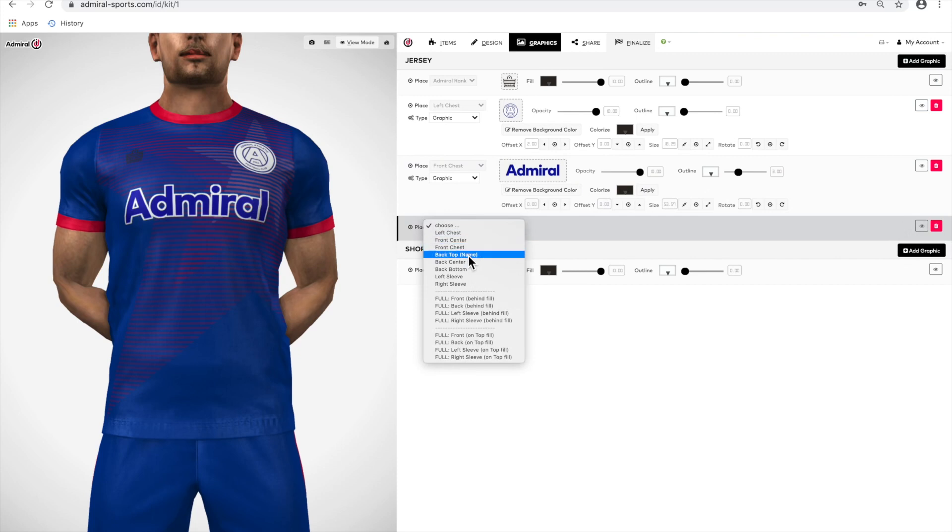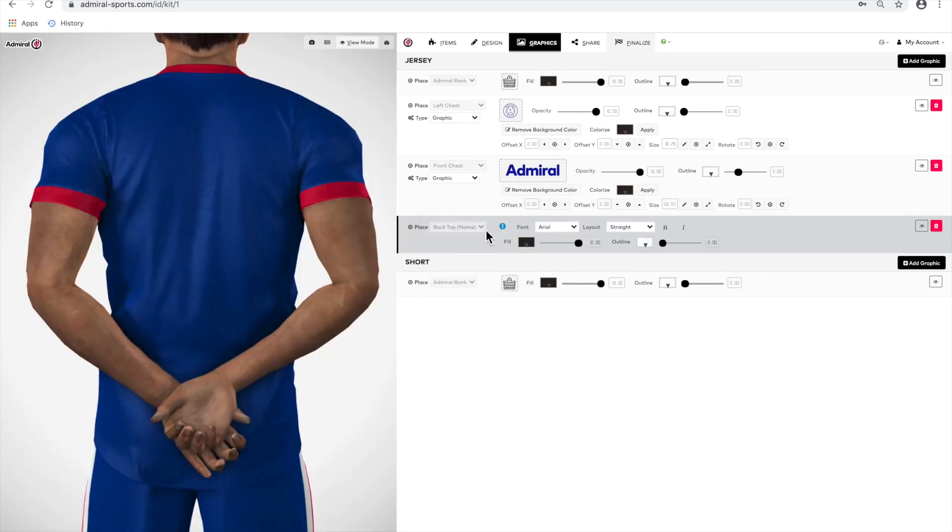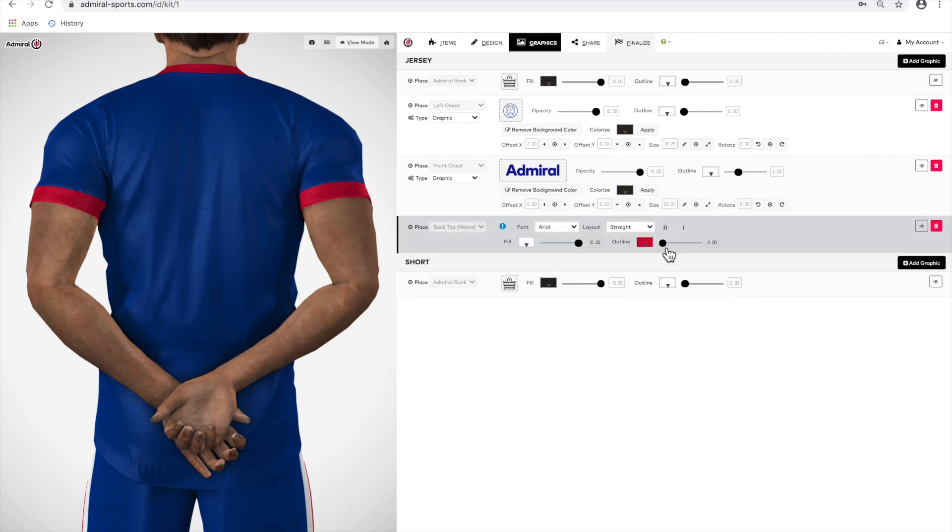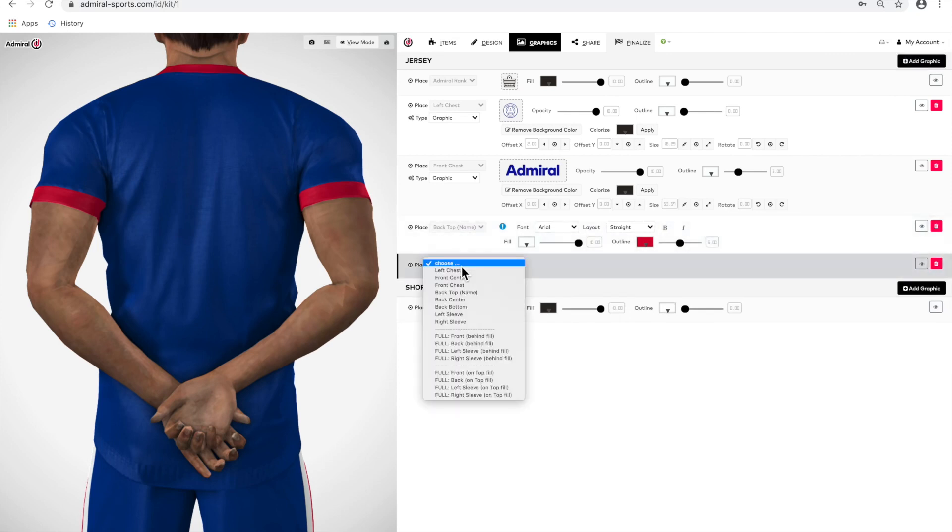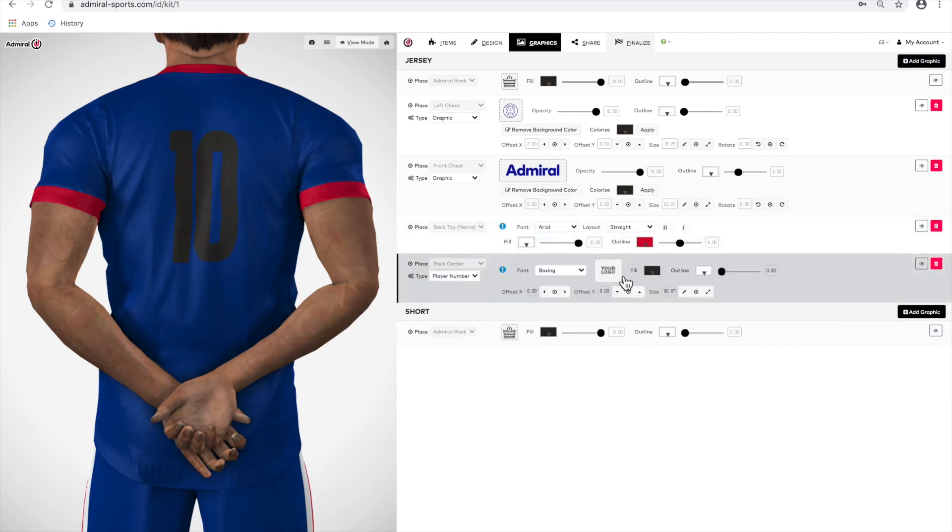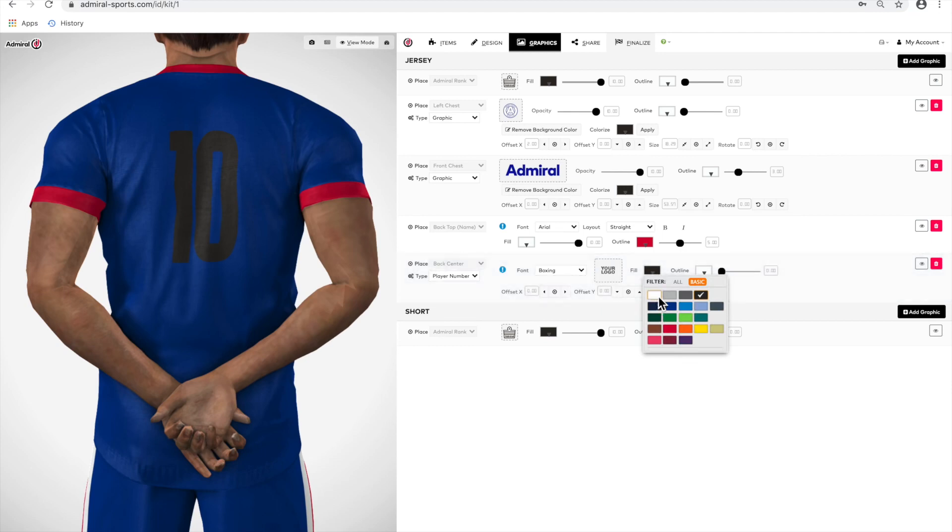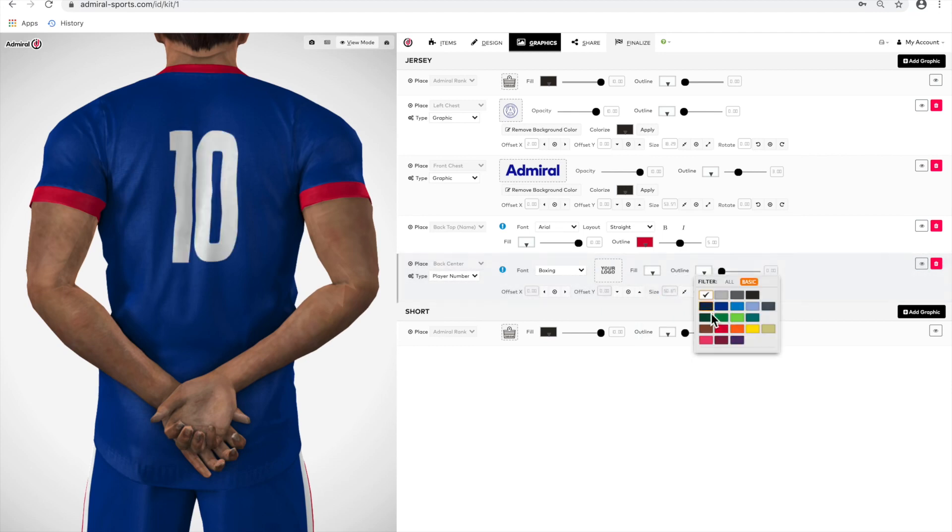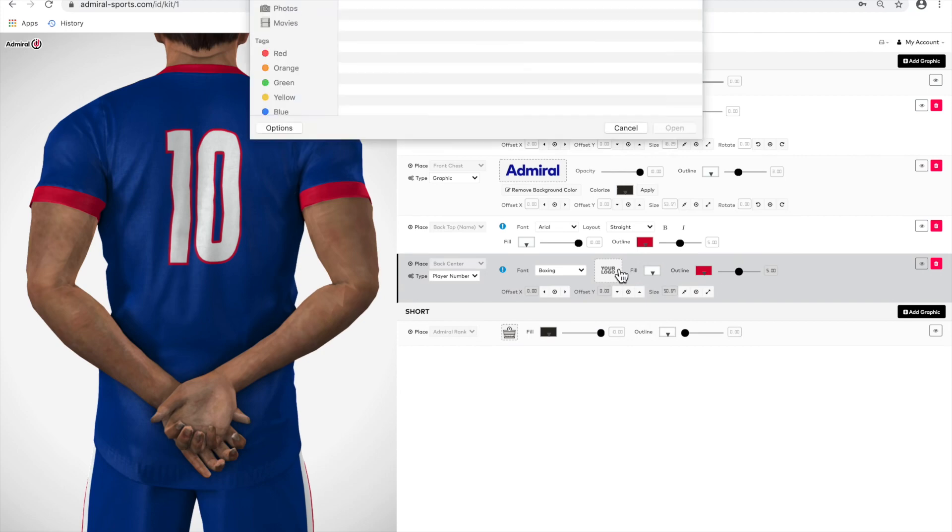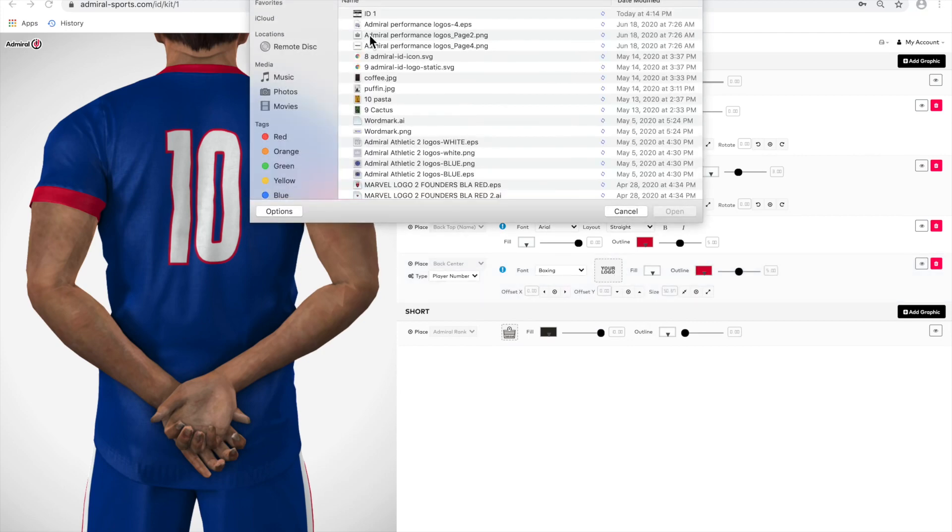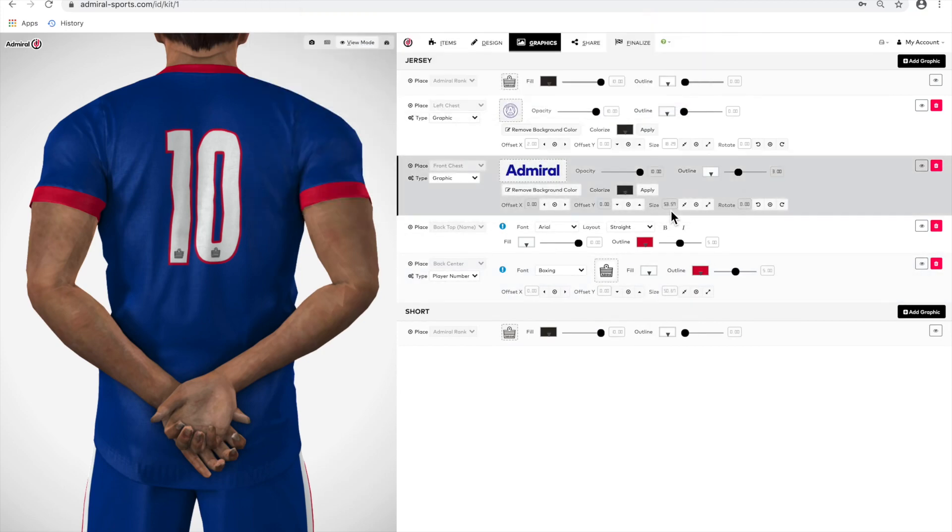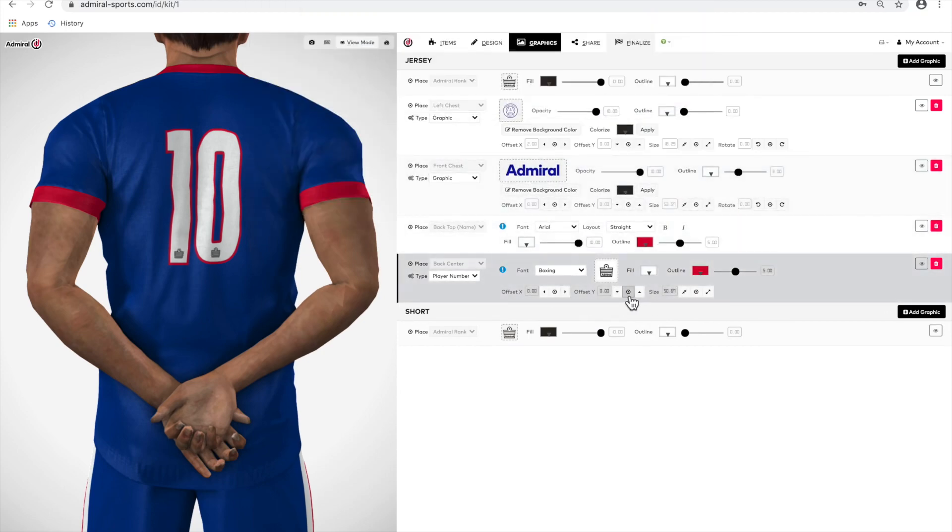On the back of the jersey, we will add a player name and number. First, we'll enter the requirement for a name and number. We have to go to the finalize tab to manually enter a name and number, or you can automatically upload a player roster which I'll describe later. You can change the color and font on the name, change the size, and put an outline around it. You can then do the same for your player number.